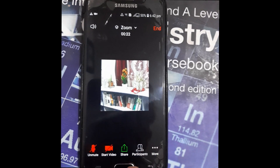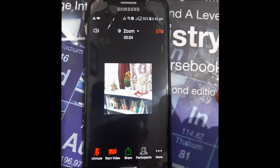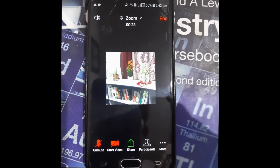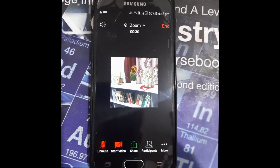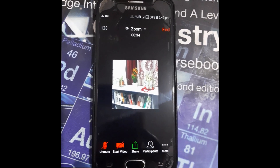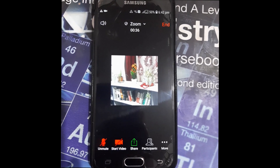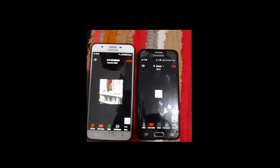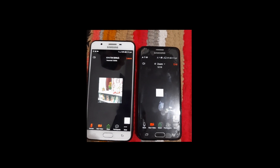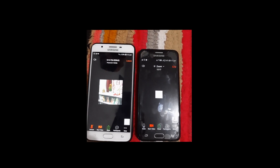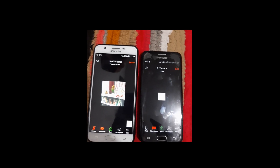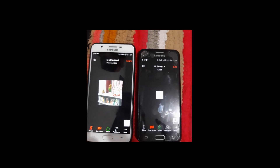Now you need to share your screen. Before that, I want to join from a second mobile phone as well so that you can figure out whether the audio and video are audible to the next participant or not. You have seen that I am joining from the next phone as well. I'll tell you guys to watch this video till the end so that you don't have any confusion.